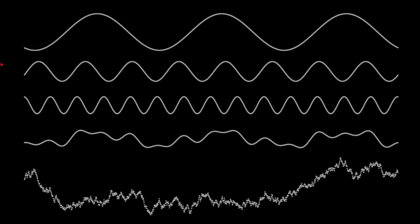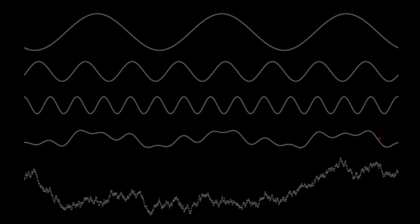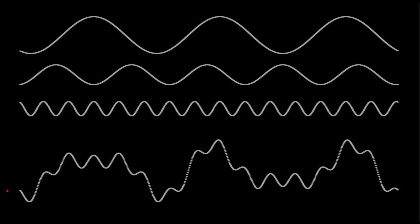If we take sine waves at different frequencies and different amplitudes, and we average them, we get something that looks like this. Or we can stack them on top of each other, and we get something that looks like this.